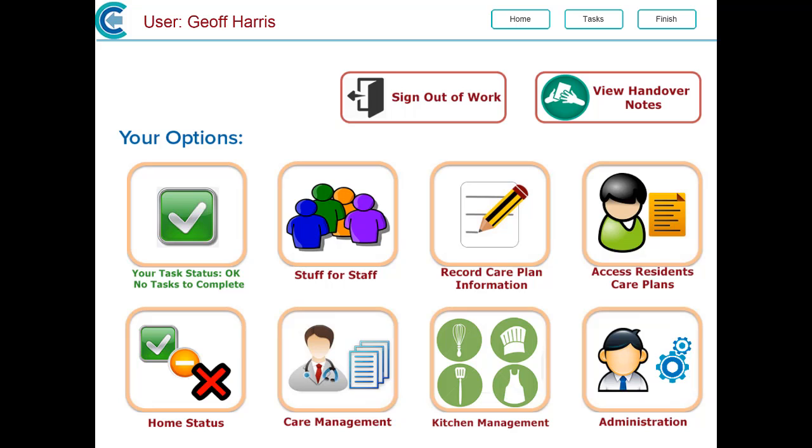Okay, the next video we're going to look at is the food intake chart. To go to the food intake, go to record care plan information, or if you have an alert from the home status, you can click on that.